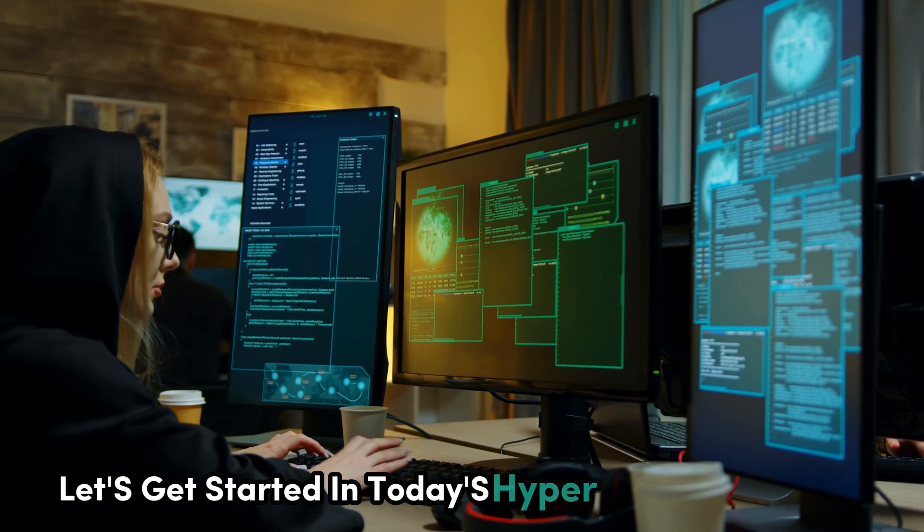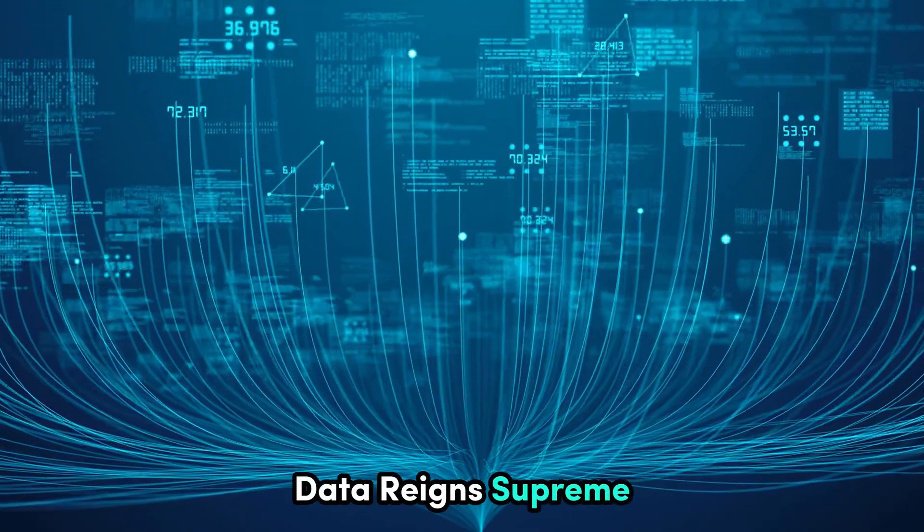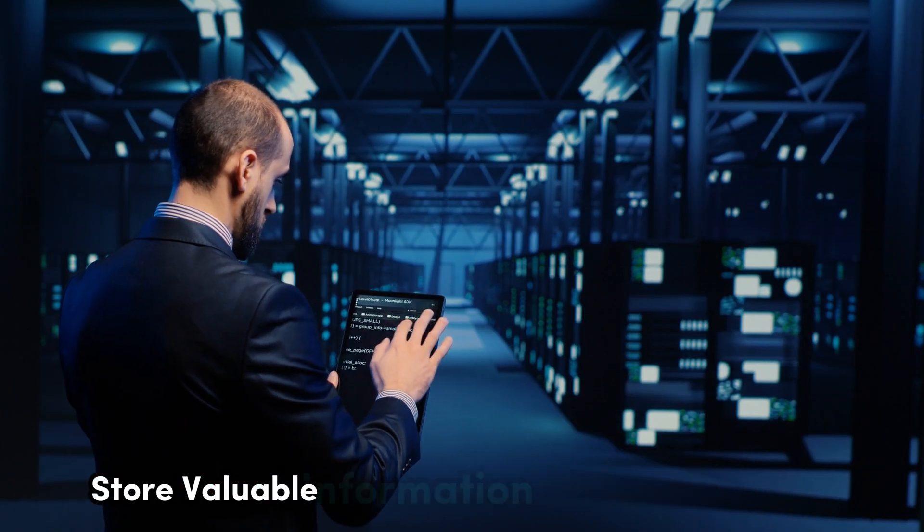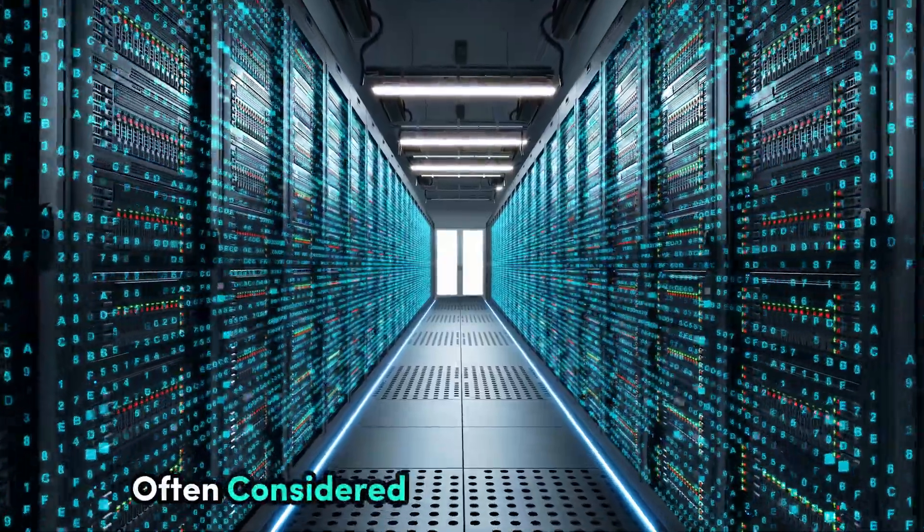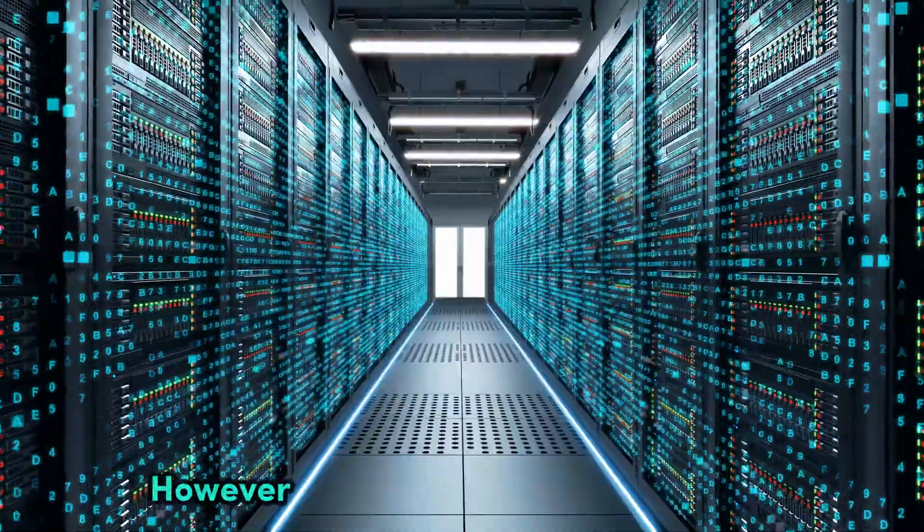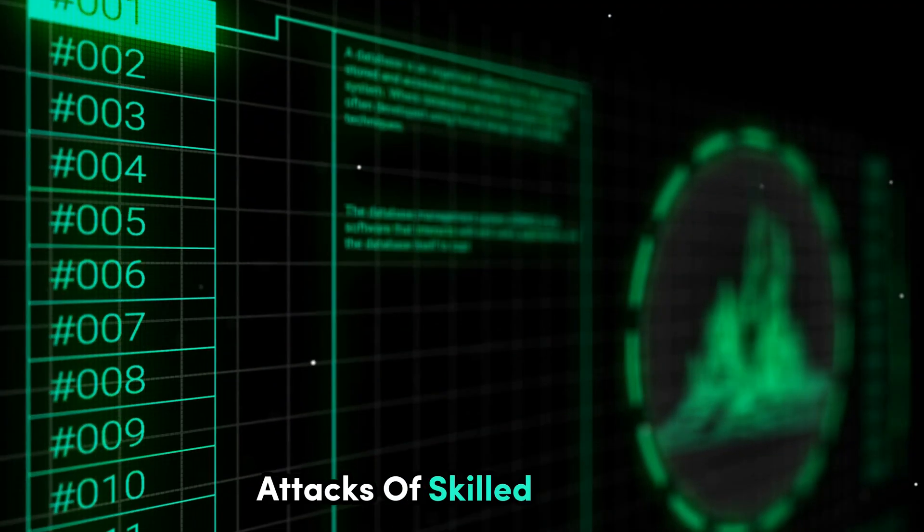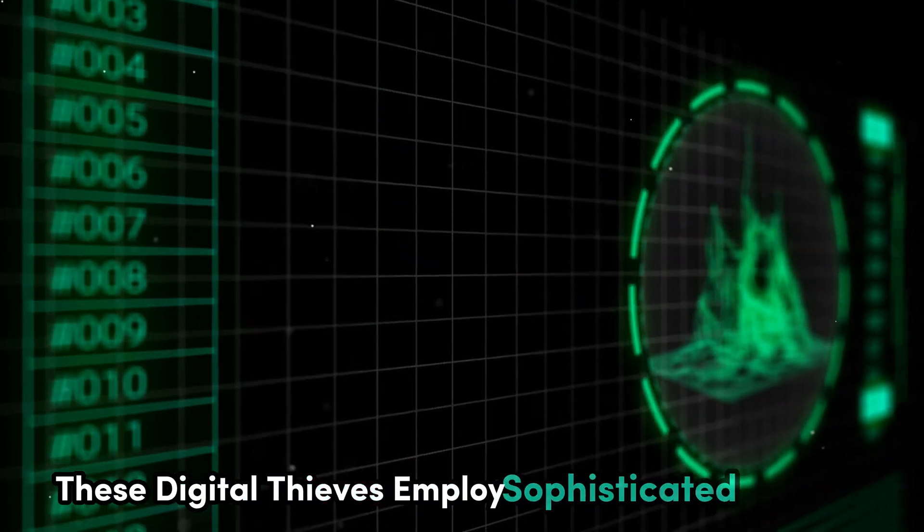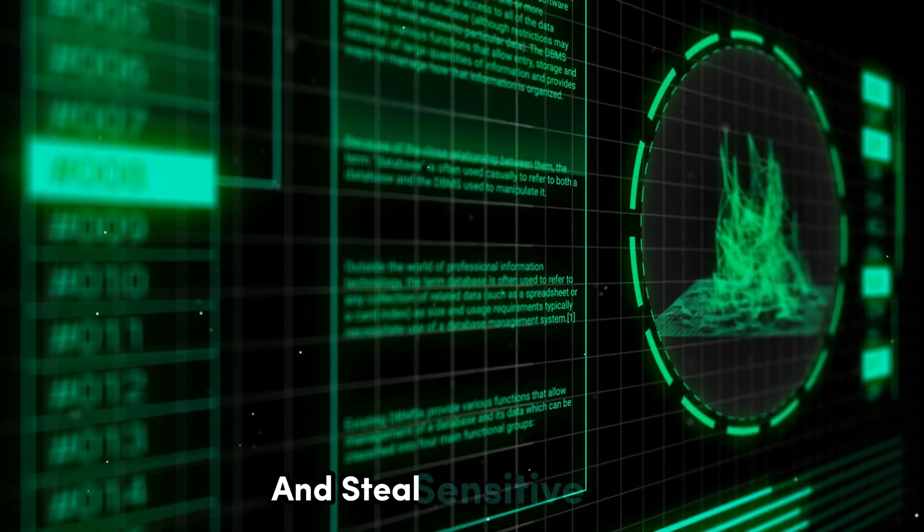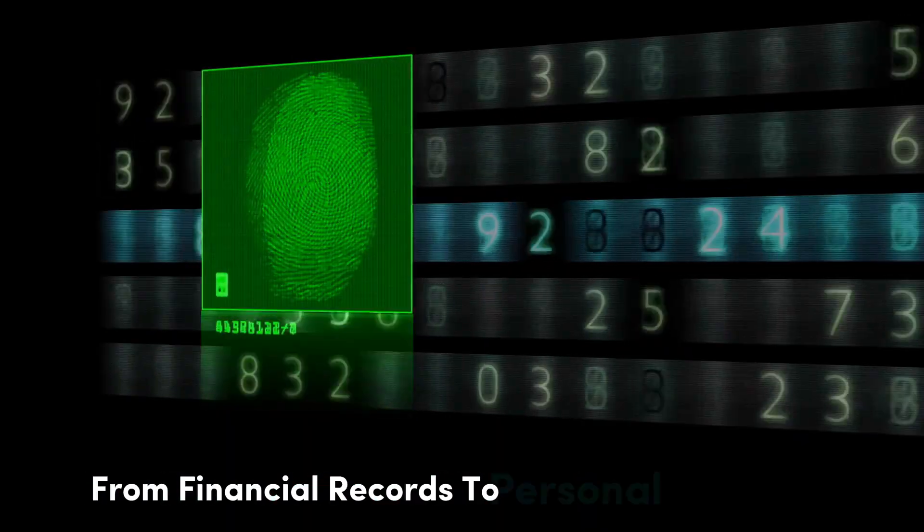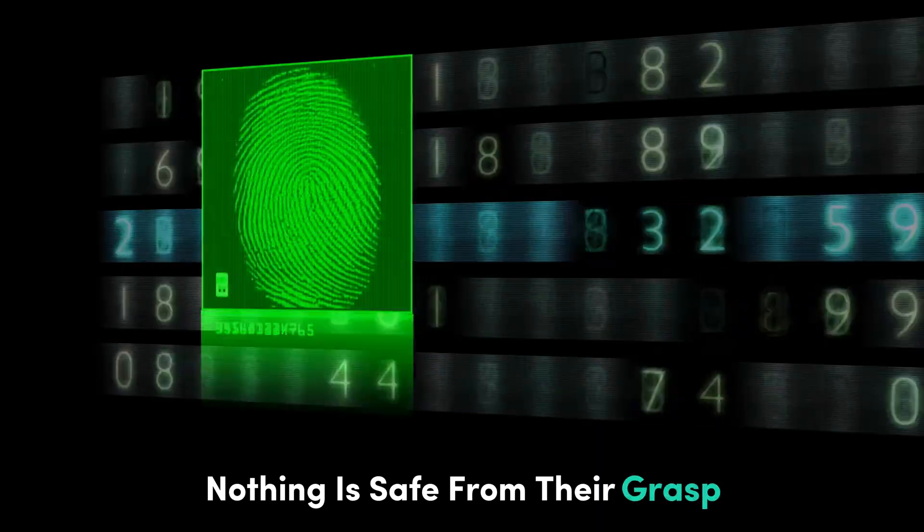In today's hyper-connected world, data reigns supreme. Businesses and individuals alike store valuable information in digital databases, often considered impenetrable fortresses. However, even the most secure systems are vulnerable to the relentless attacks of skilled hackers. From financial records to personal information, nothing is safe from their grasp.